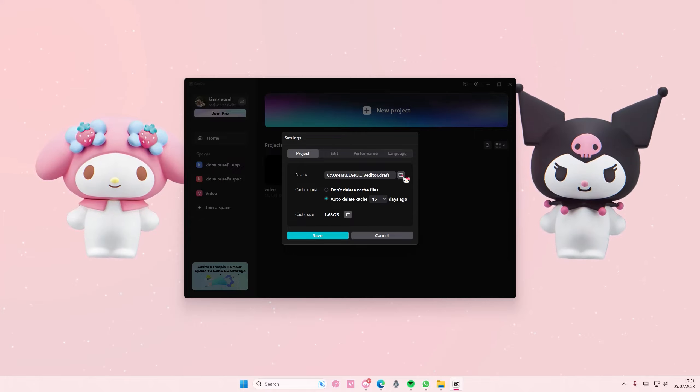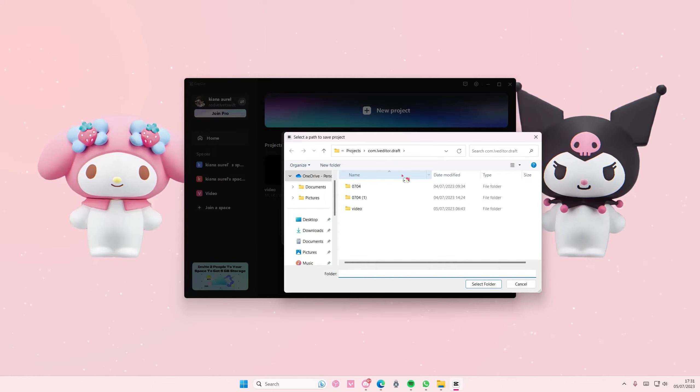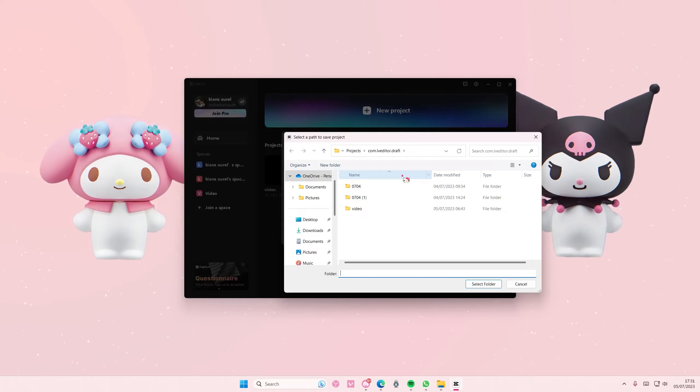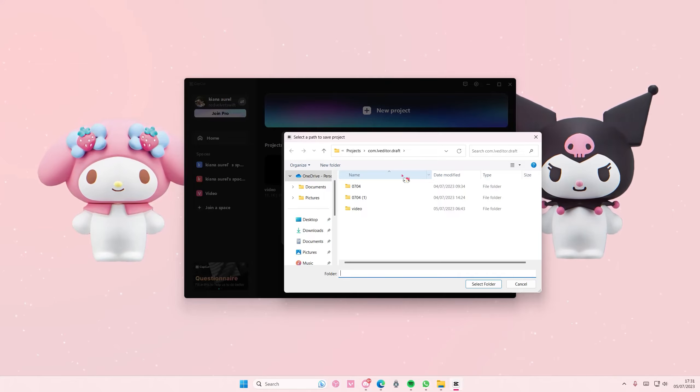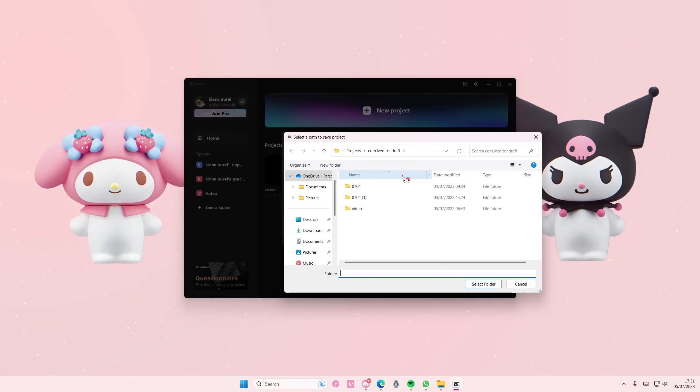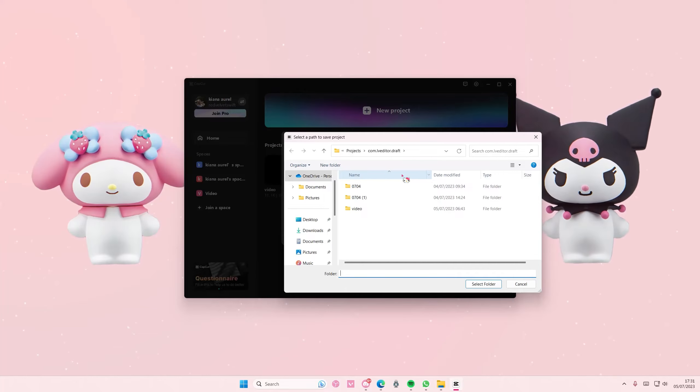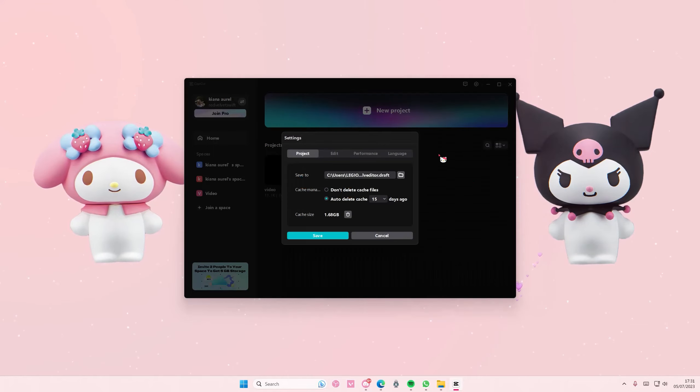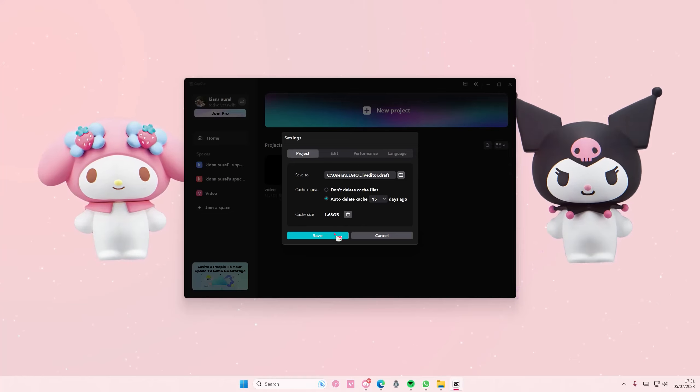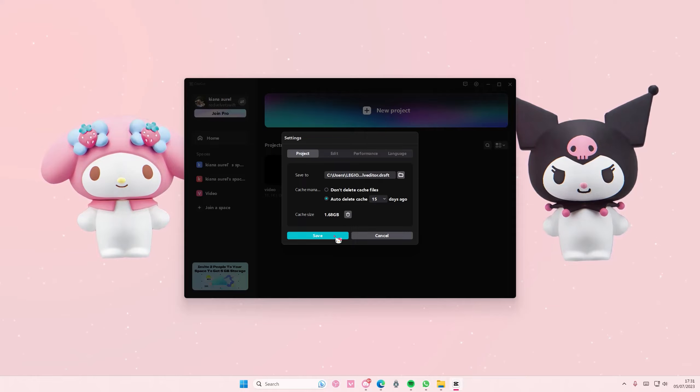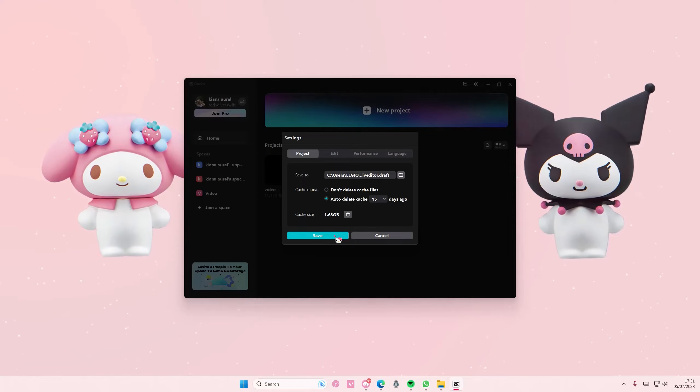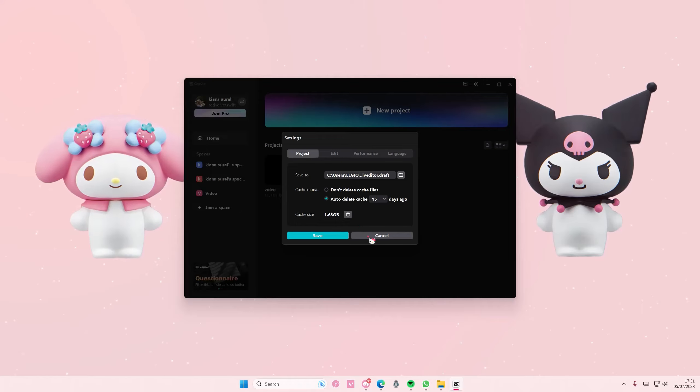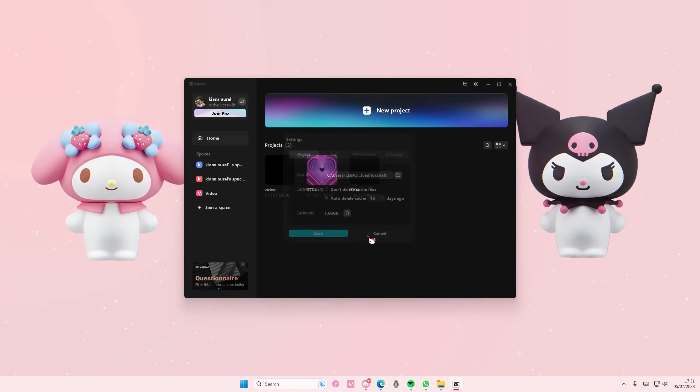Select the folder you want the videos to be saved at, then press save. That's basically where your files are going to be.